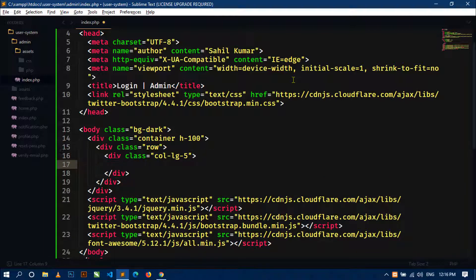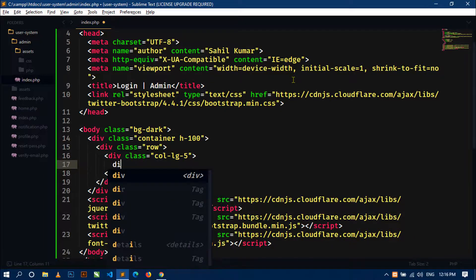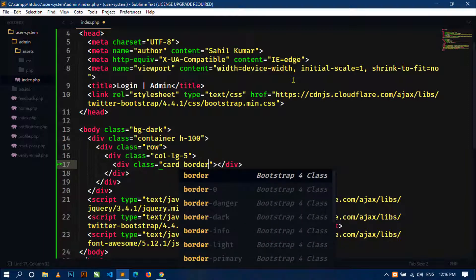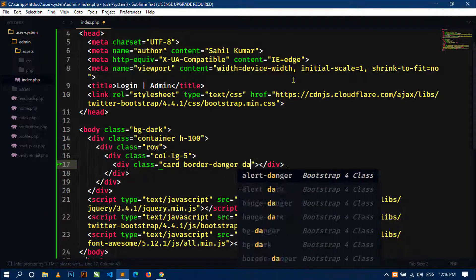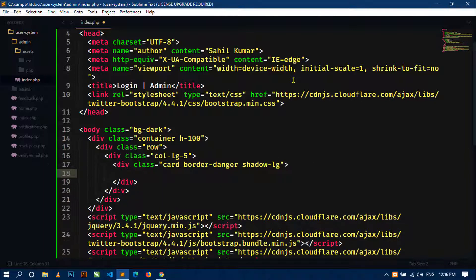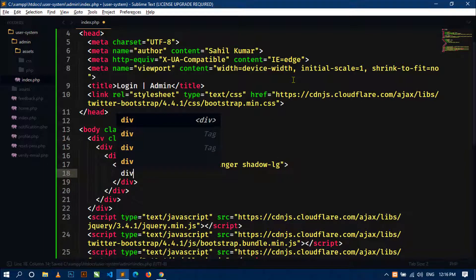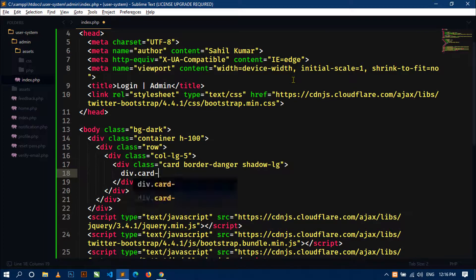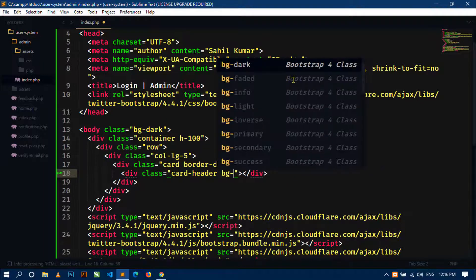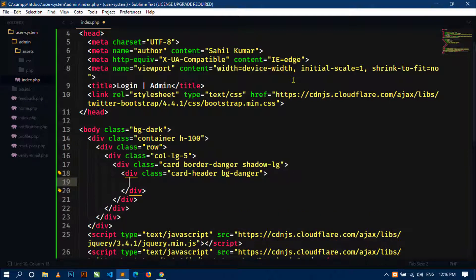Inside this column I will create a card. I will use the 'card' class along with 'border-danger' and 'shadow-lg' — the shadow-lg class from Bootstrap. Now inside this card div, first I will create a card header. I will use the 'card-header' class and also 'bg-danger' for a red background.